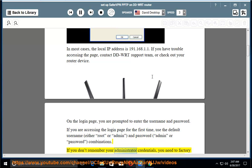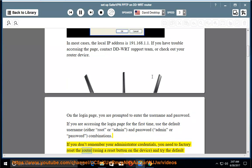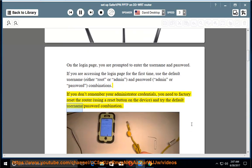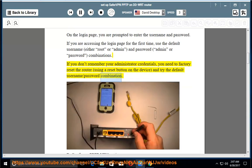If you don't remember your administrator credentials, you need to factory reset the router using a reset button on the device and try the default username/password combination.